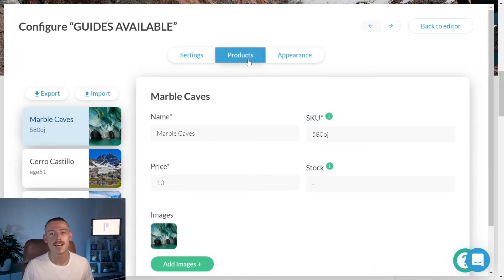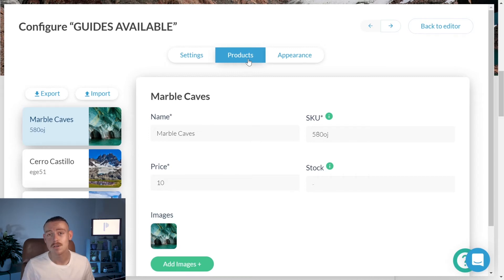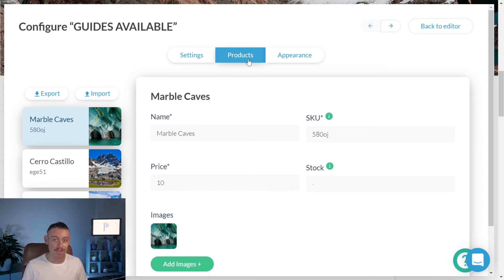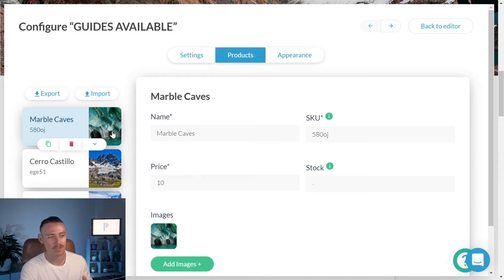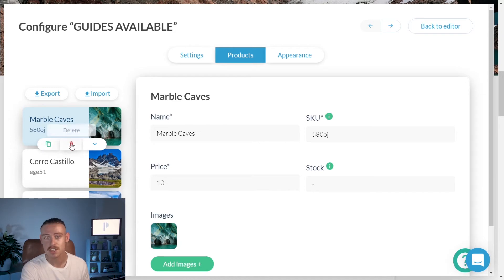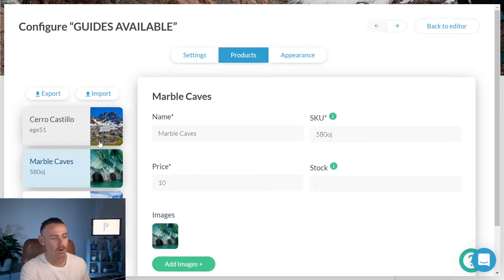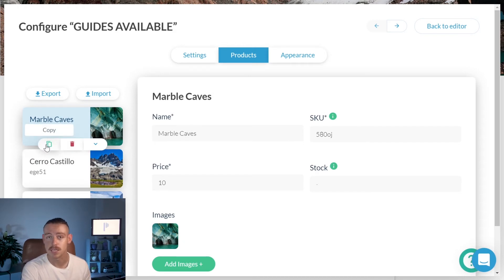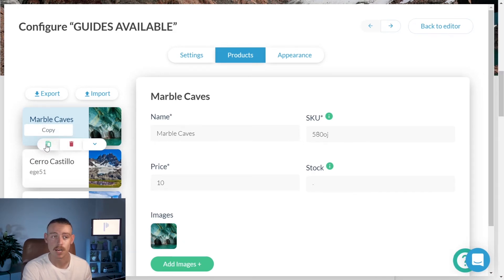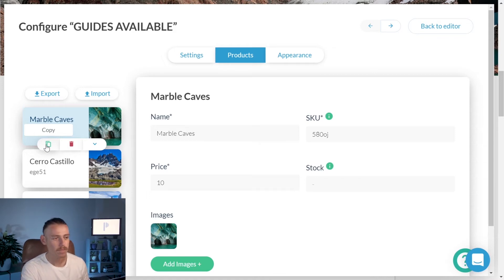From here, we're going to customize what products are stocked so that it correlates with the products you actually have. If you wish to remove any of these dummy products, simply hover and you have the ability to click the trash can to delete. Change where it's placed by clicking the arrows, and you can even duplicate one of your products by clicking that copy icon there. Pretty easy so far.